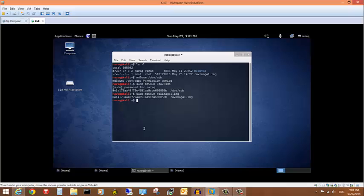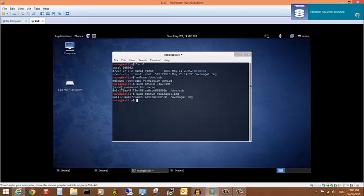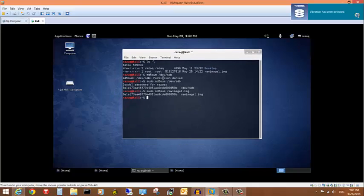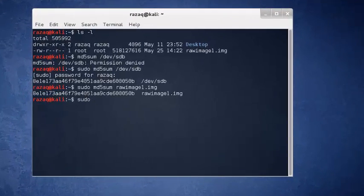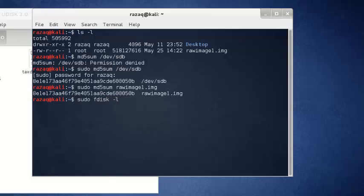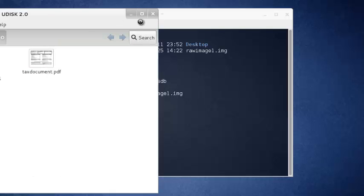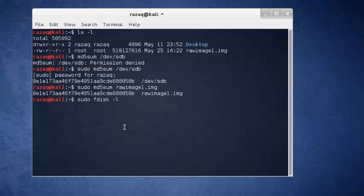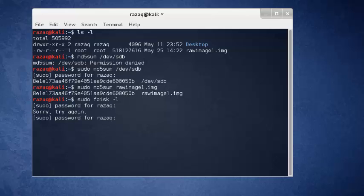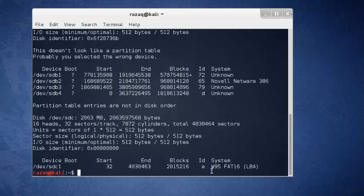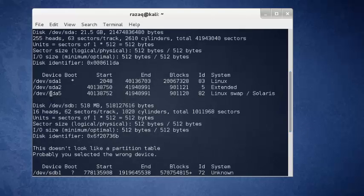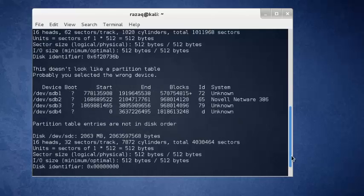I'm attaching another flash drive to my computer. Running fdisk -l again, I can see we now have a newer drive called SDC, and the older one SDB — the flash drive we made the image from — and SDA is the main hard drive.